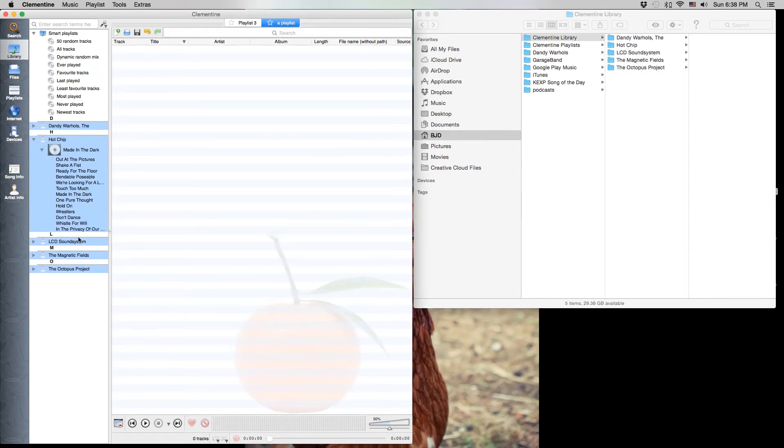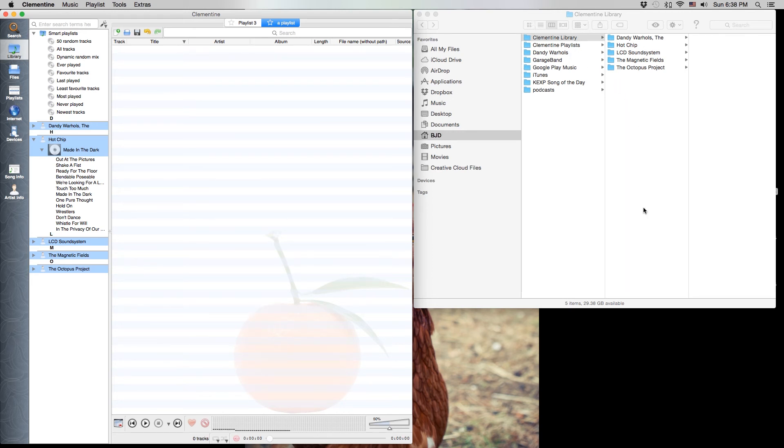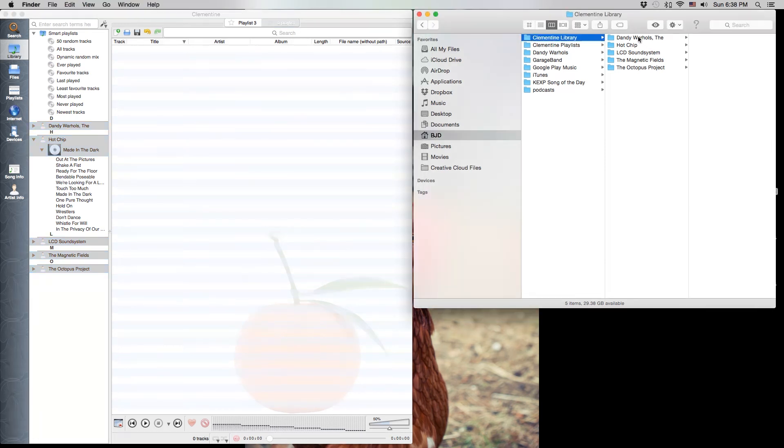Now within the Clementine application everything looks pretty much the same. But if we look over here in the finder window what we'll see is that instead of one folder full of a bunch of mp3s, what we've got are a bunch of subfolders.